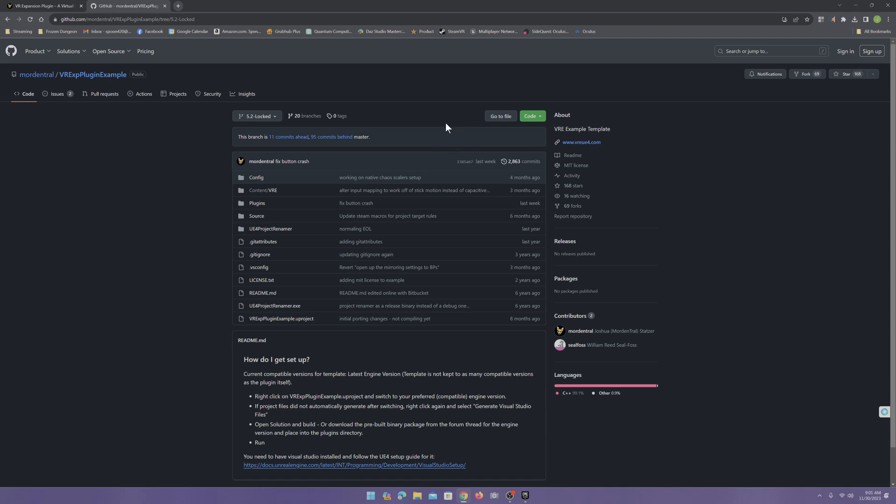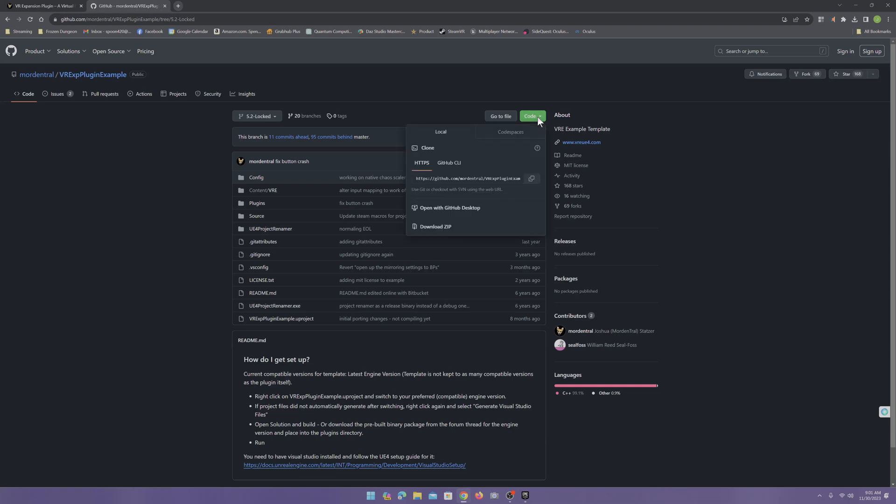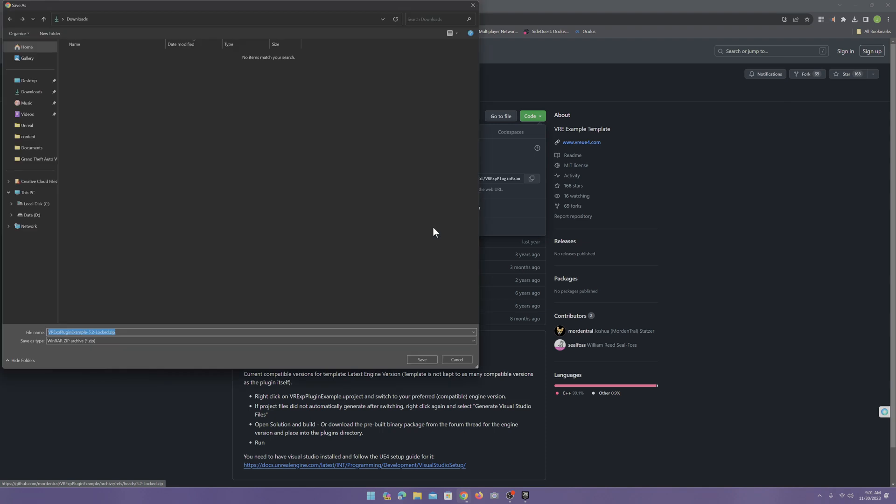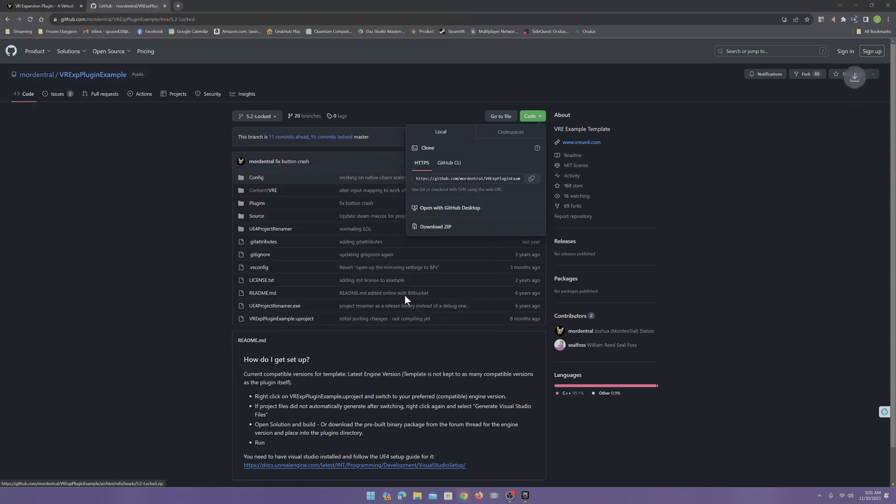And this one is the most updated without bugs. So, come here to code and go to download zip and go ahead and download that.